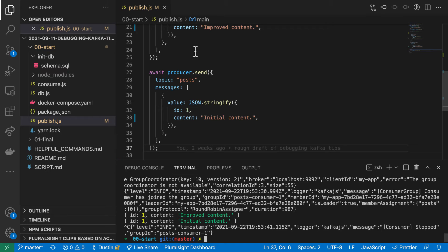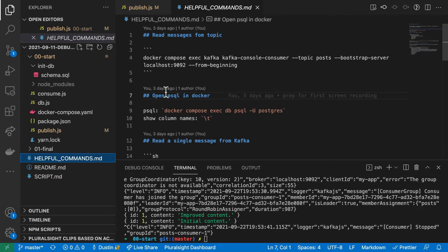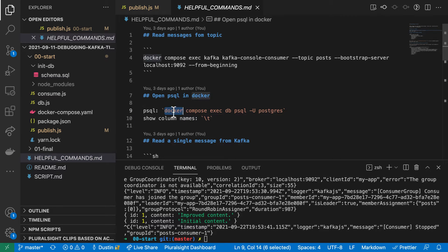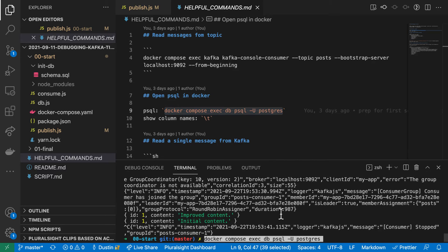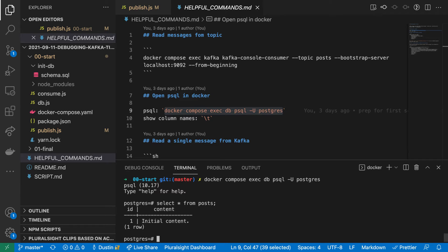Run the Publisher and the consumer. Let's confirm our posts content is now incorrectly set to initial content. We can see there is a problem, but we can't reliably reconstruct which messages were processed in what order to produce this final state. And here is the point of this video.